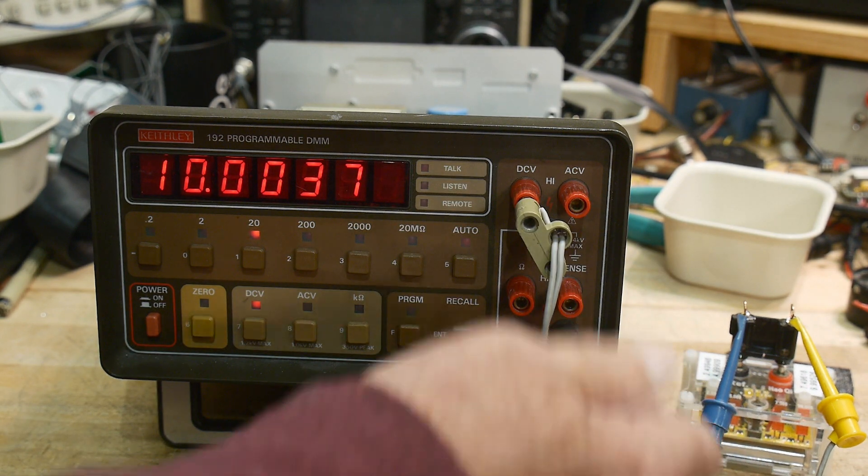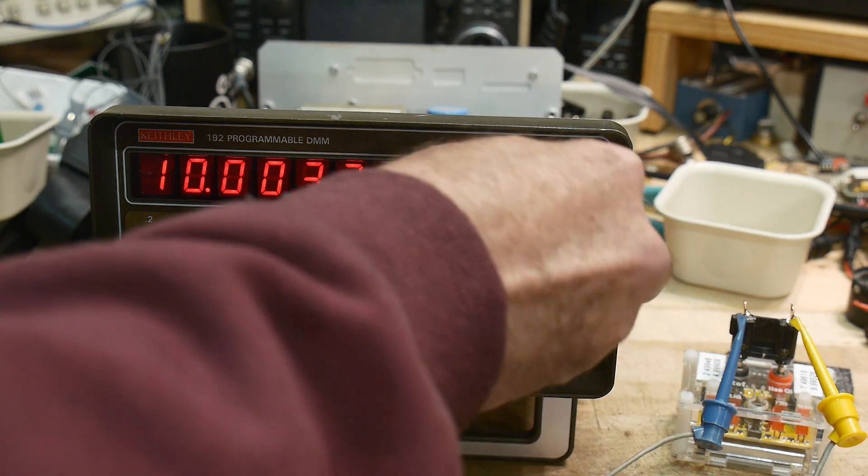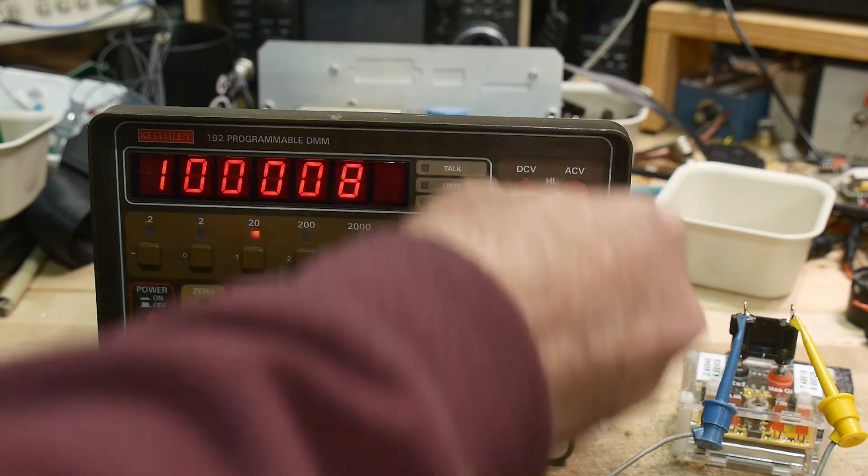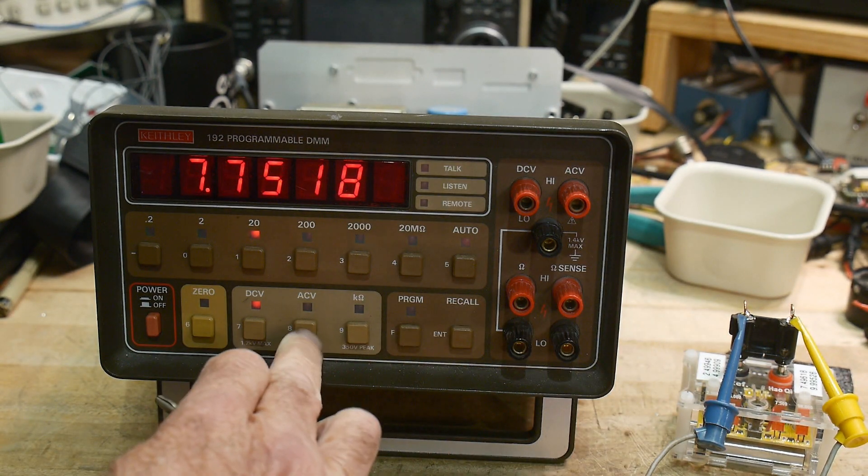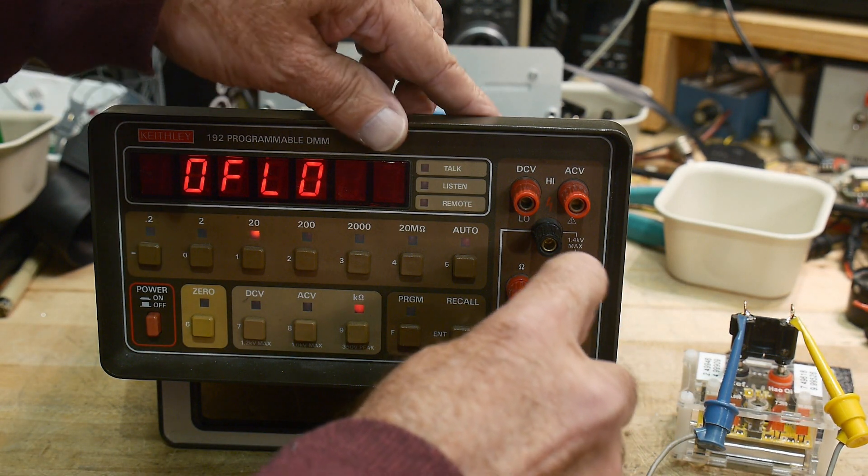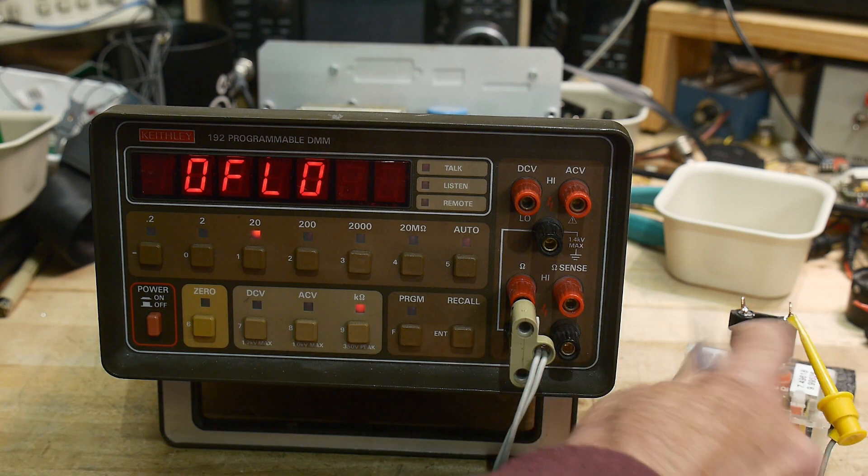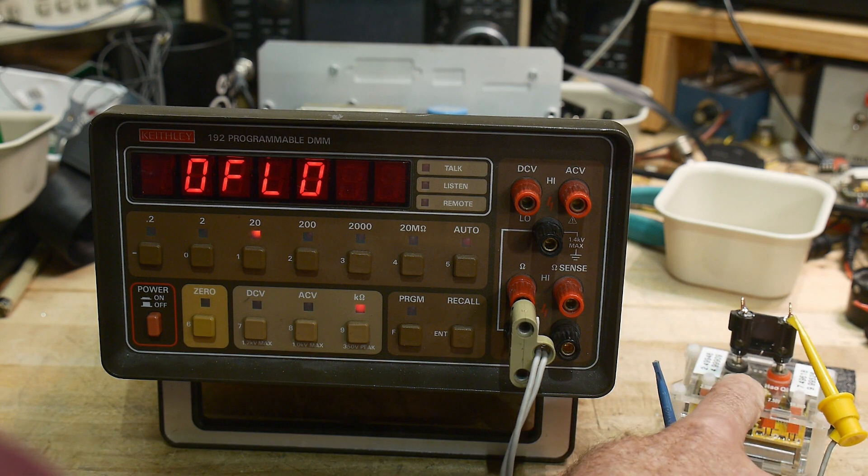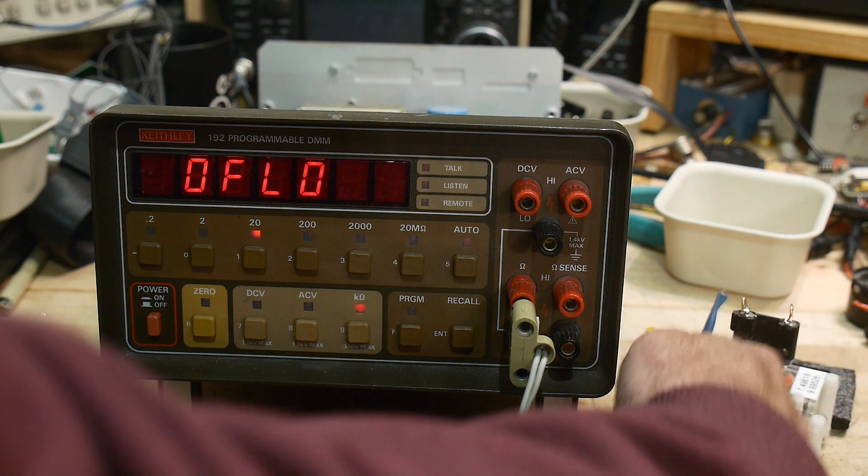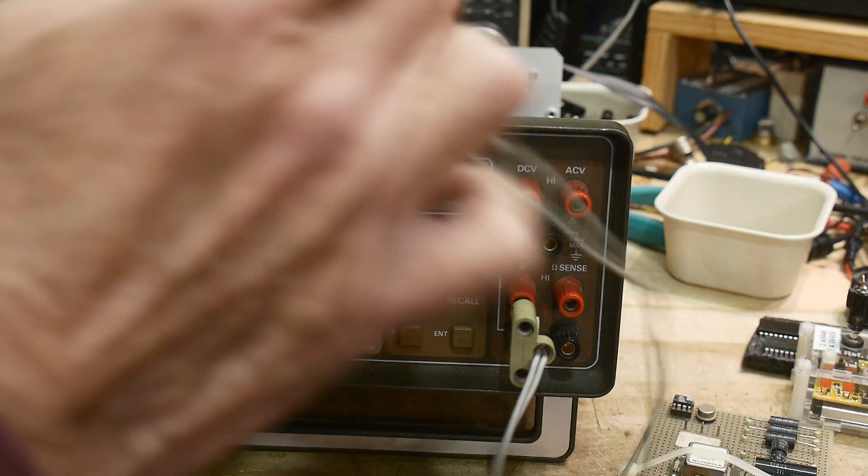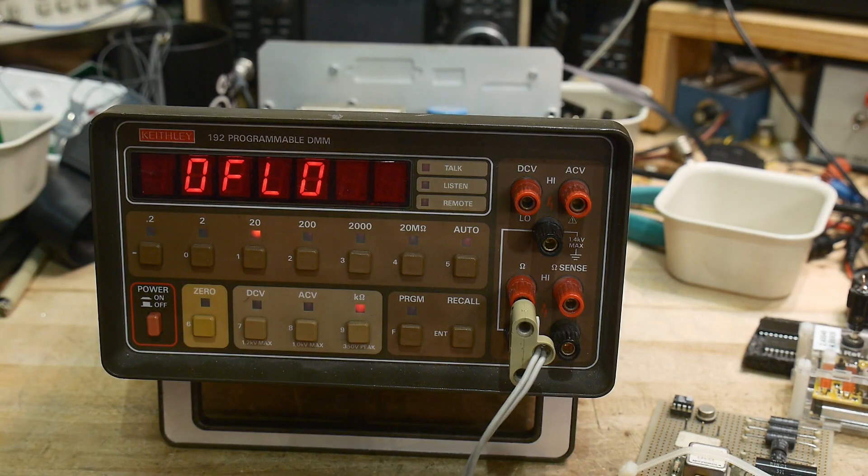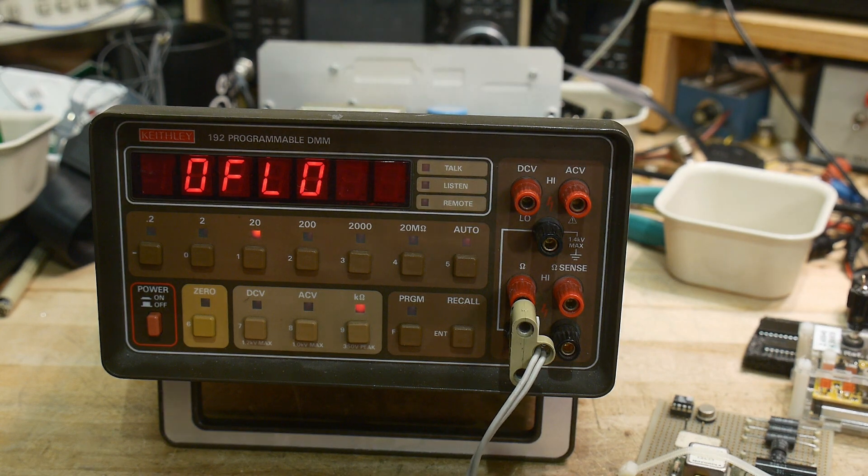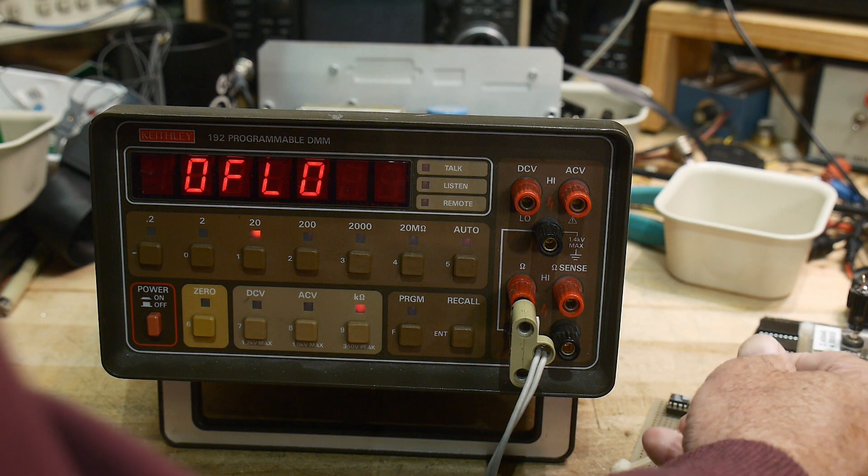We can also test resistance. So let's see here, let's go into resistance and let's get out some test resistors here. And let's clip onto one of them.